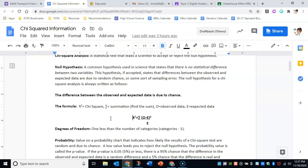So if we're doing a monohybrid cross, meaning that we're crossing one gene and it has two traits—a dominant and recessive trait—our degree of freedom would be one because we have a dominant trait and a recessive trait, that's two categories, but you do the number of categories minus one.